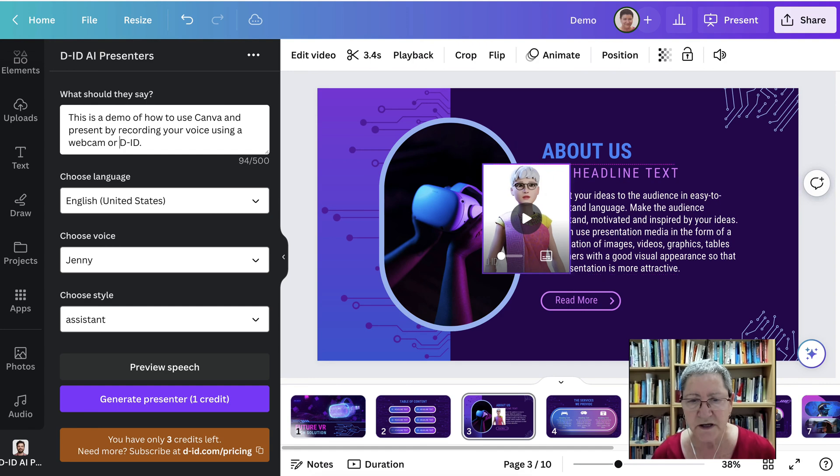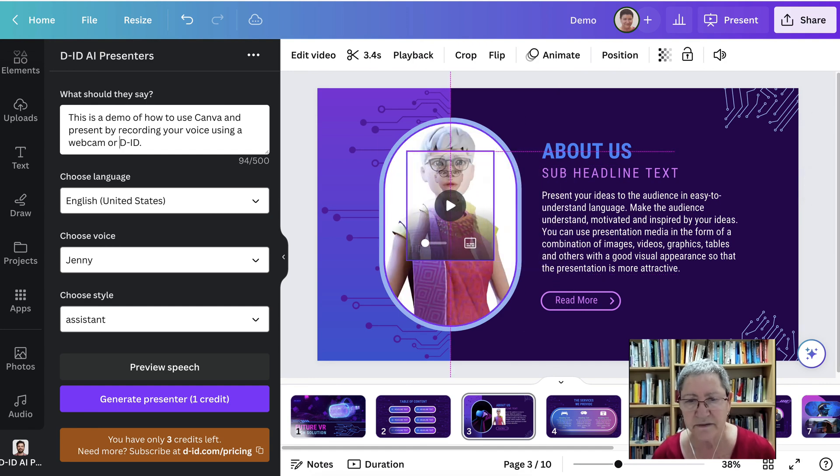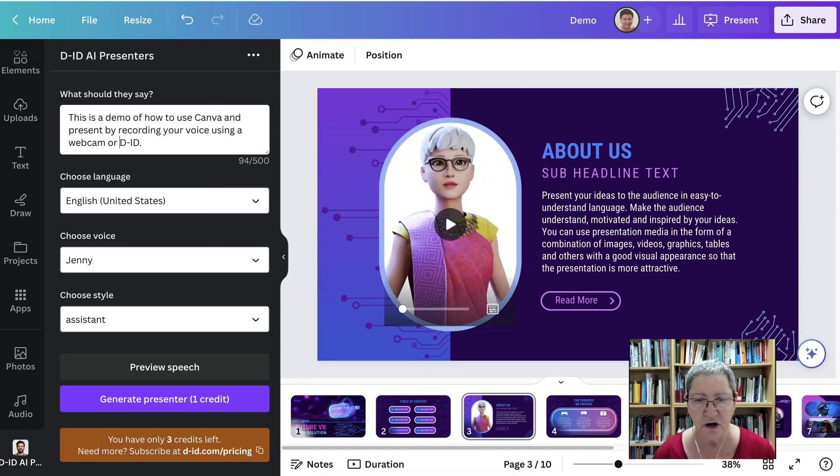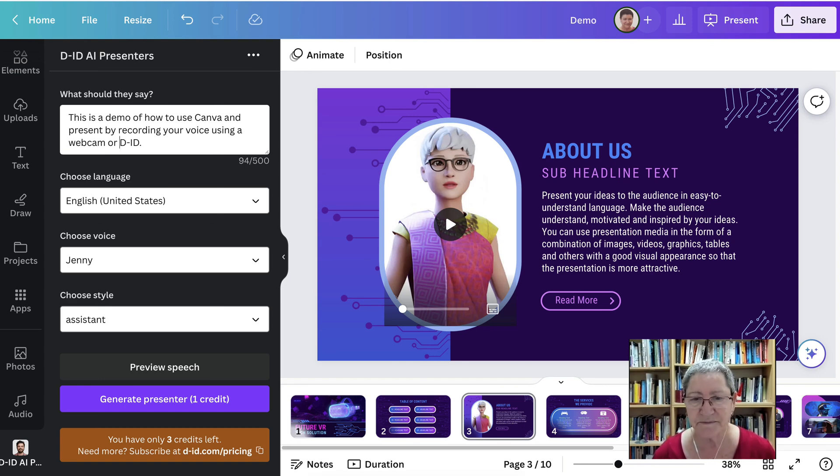All right. So I think we're ready here. I think we'll put the in there and now we're ready to go. Are you ready? All right, here goes. This is a demo of how to use Canva and present.